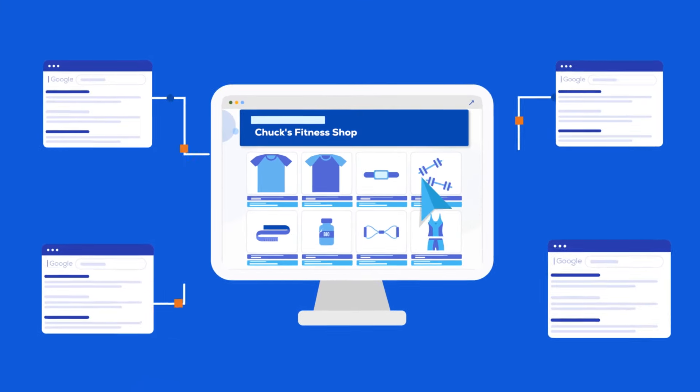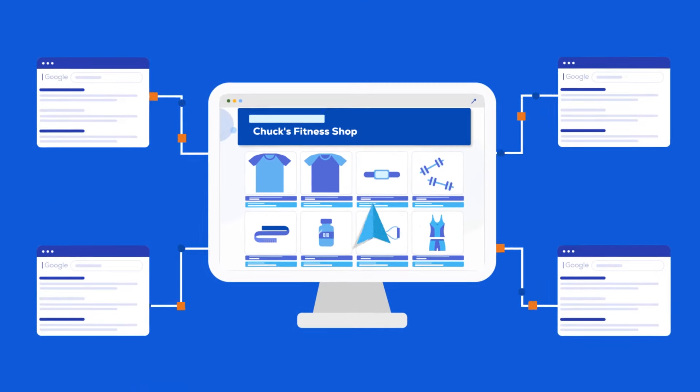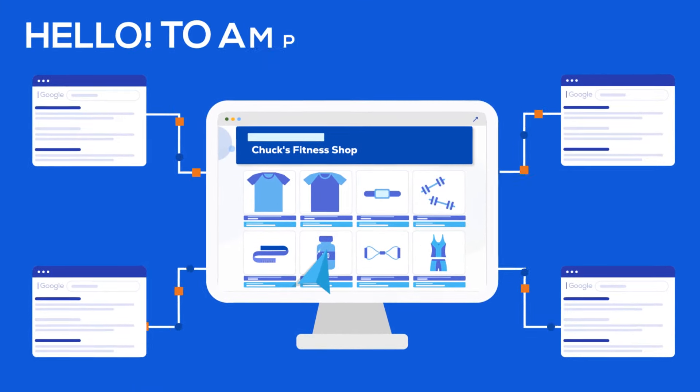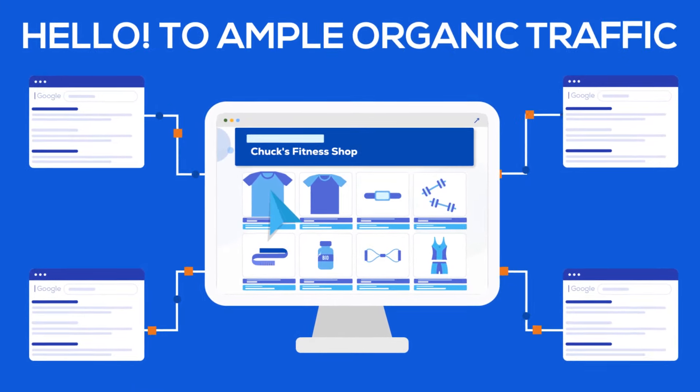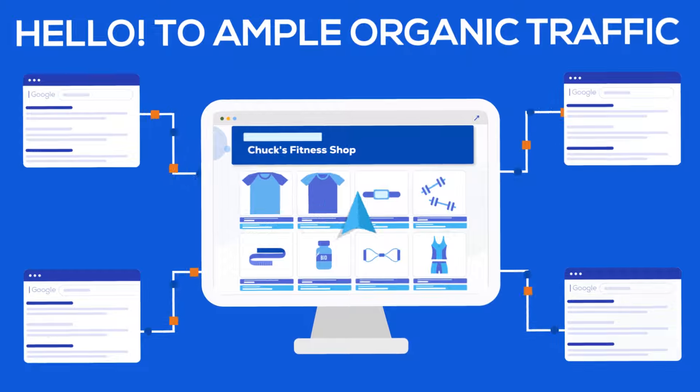Pretty cool, right? You'll be saying hello to ample organic traffic for your store in no time.